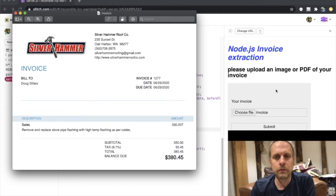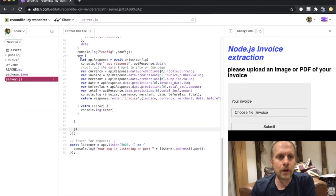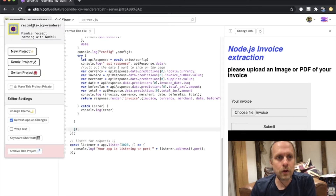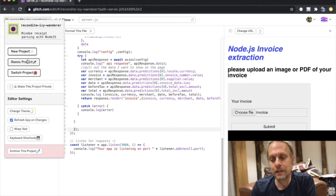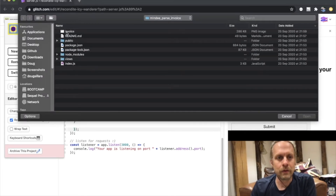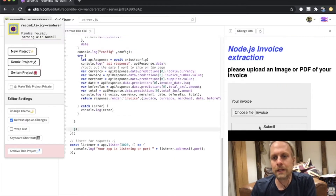I've built this invoice parsing tool with Glitch, so the code is all right here. If you're interested, you can go to this Glitch page, remix it, and use this code yourself and just get started right away. I'm going to choose my file — it's this invoice right here.